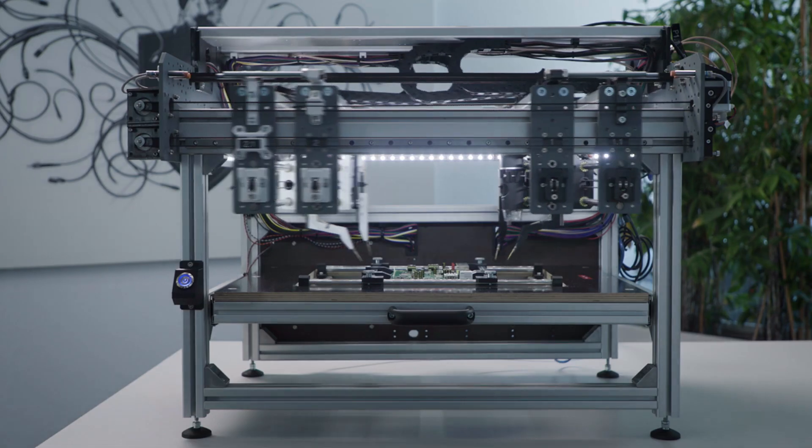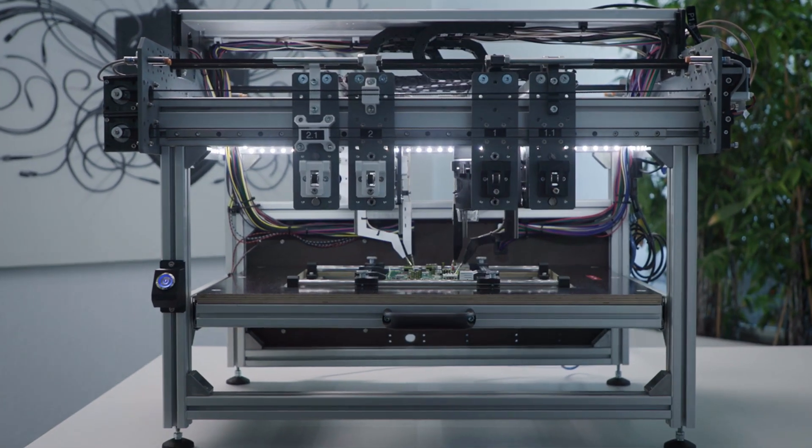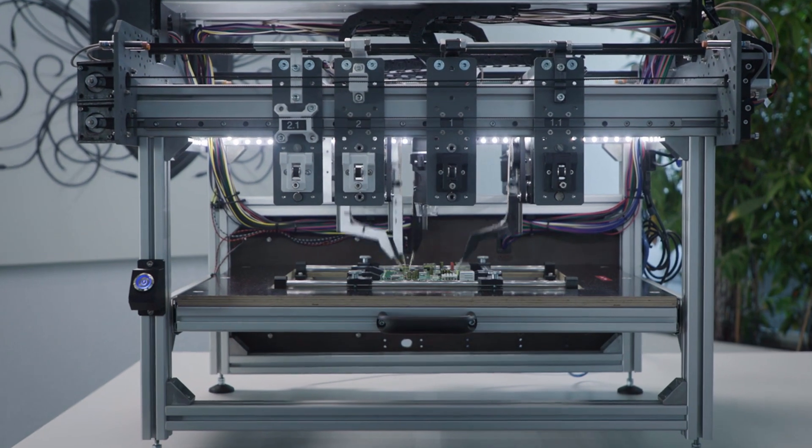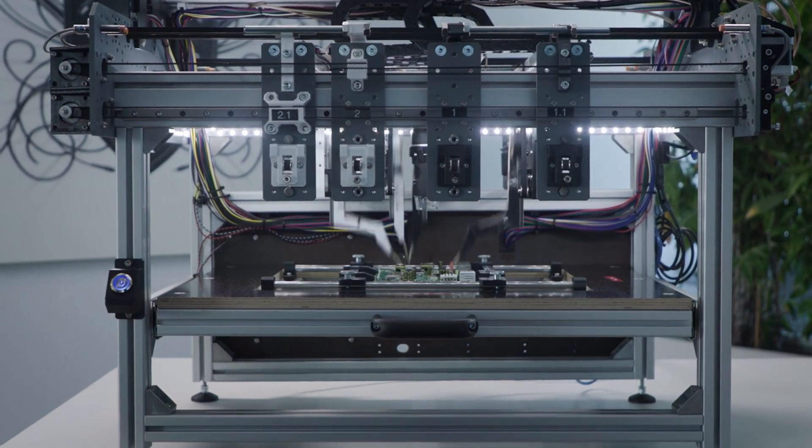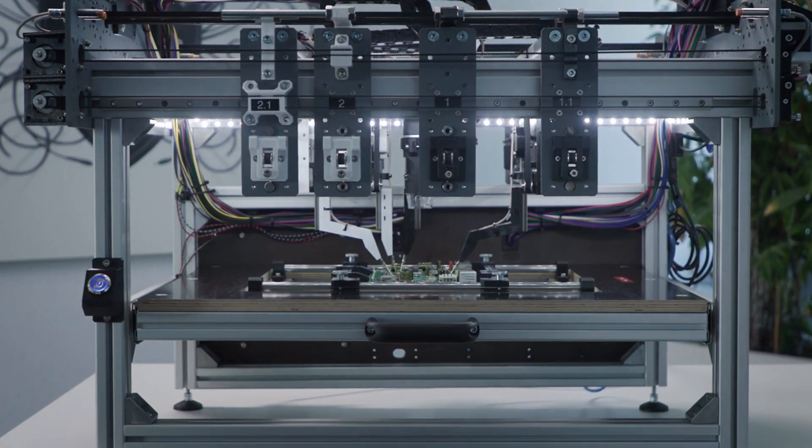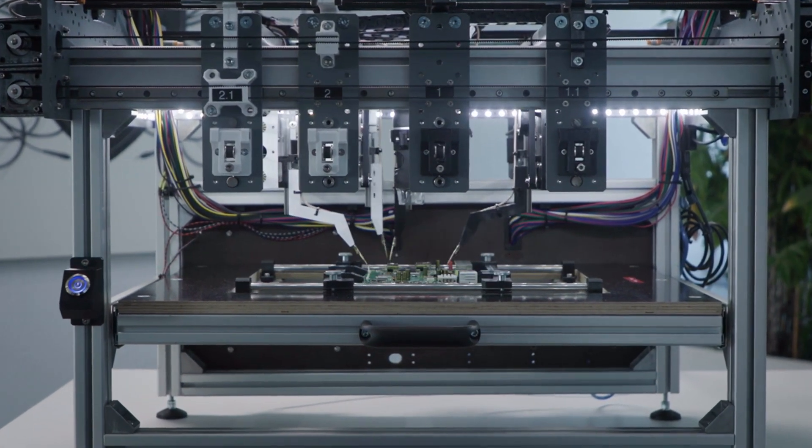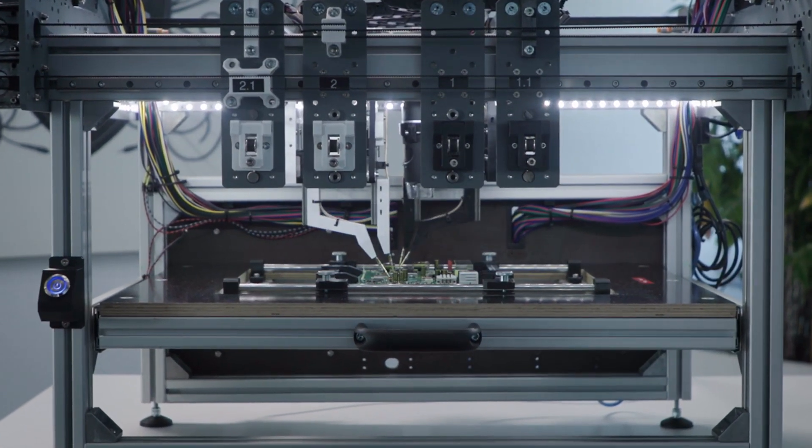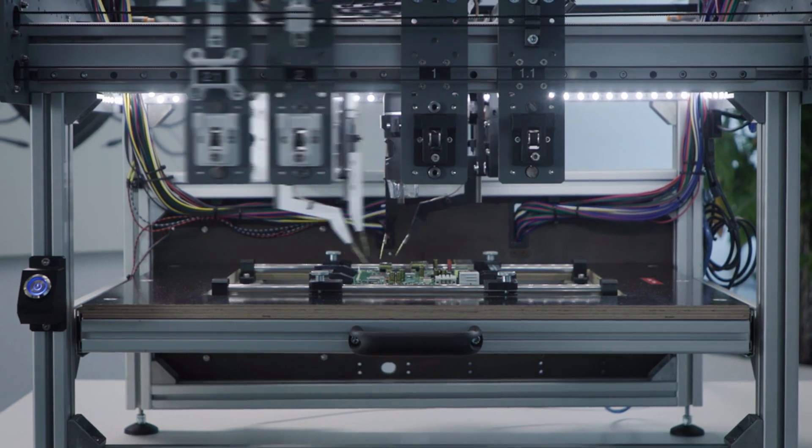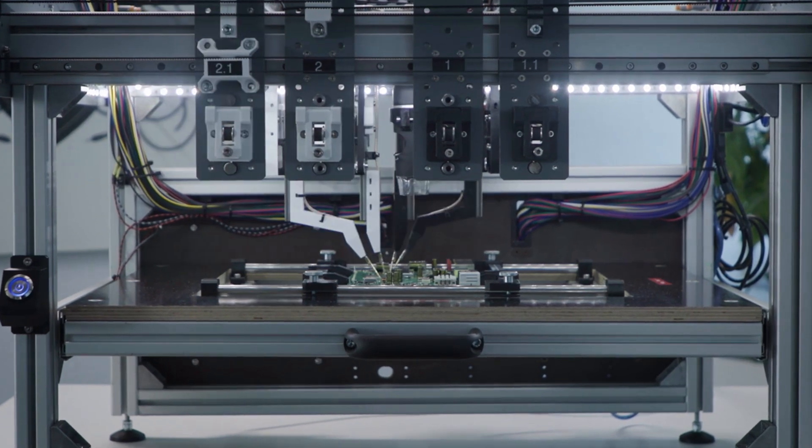So as we could see in this whole manual process, several time consuming and error prone steps involved. This was our main motivation to build the ProBotter, which is a self-made probing machine with four probes that can be individually placed on a PCB.